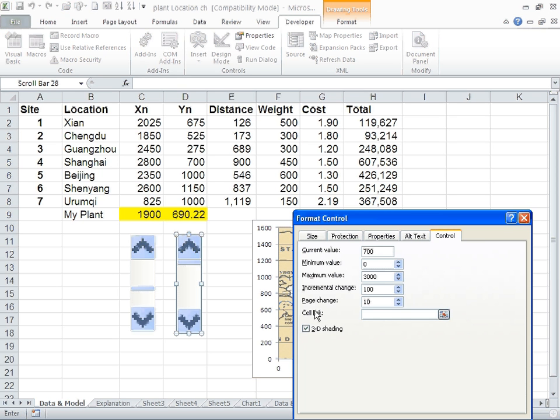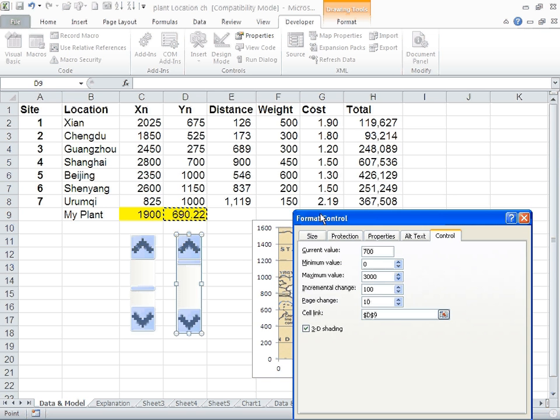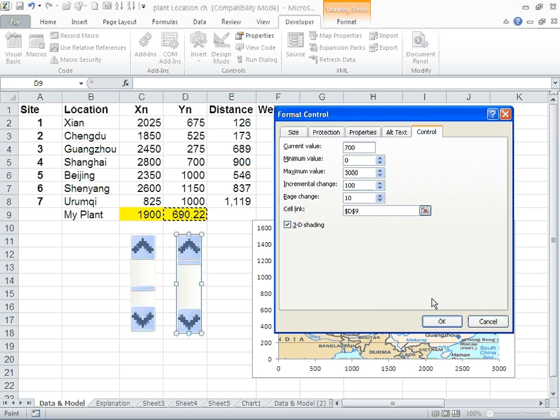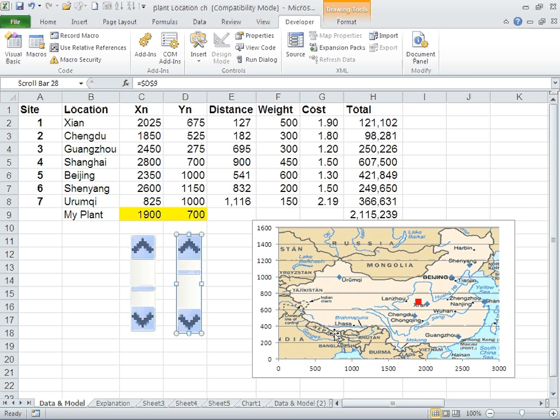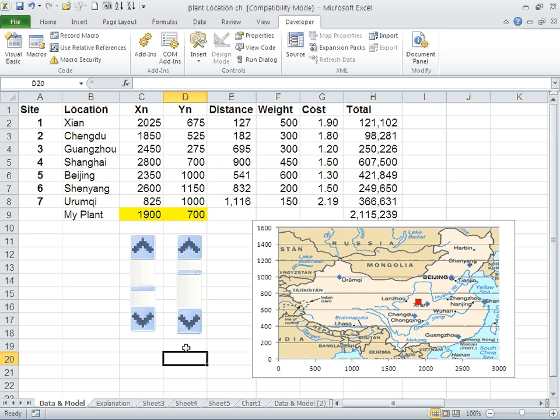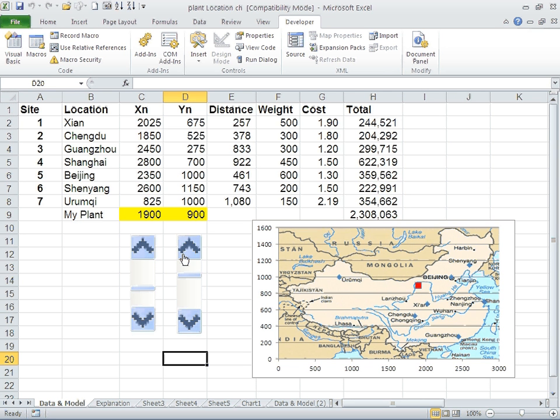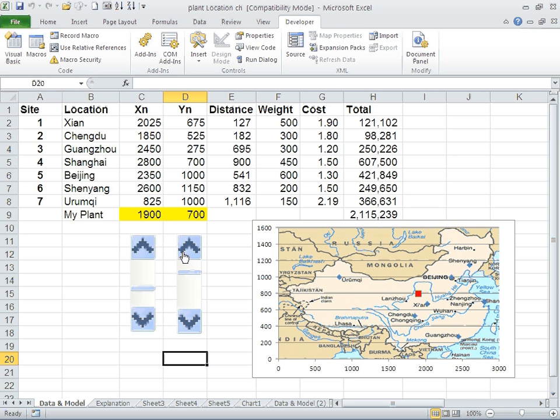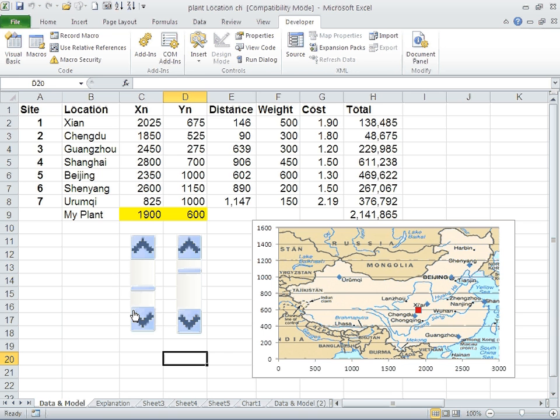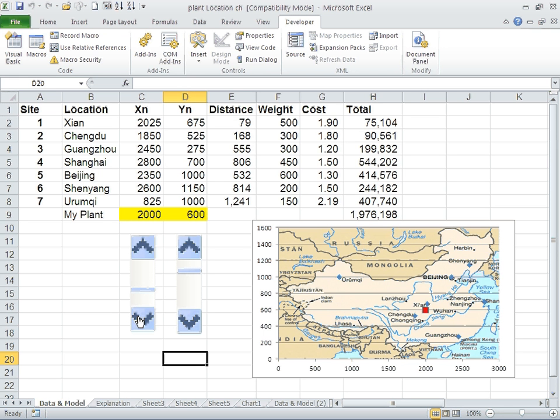This is a very nice tool for presentation. After you solve the problem using Excel, after you solve the problem with the solver, you can do your sensitivity analysis and find out where to place the plant. That's a very nice tool for presentations.